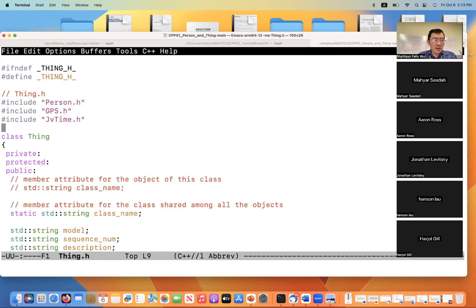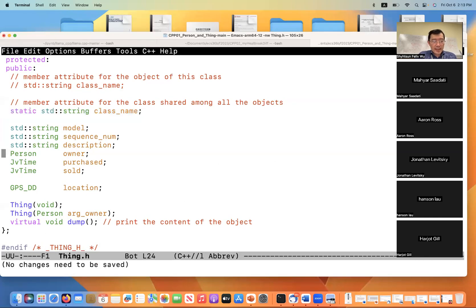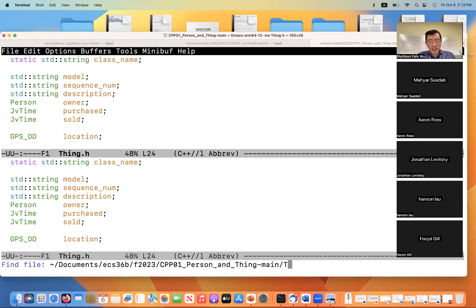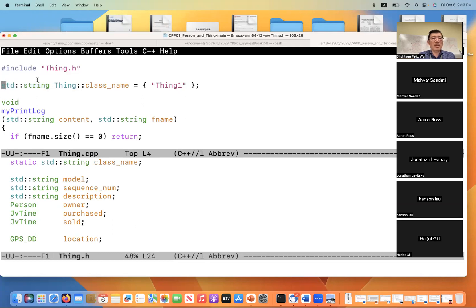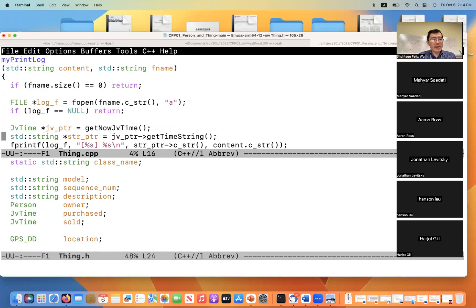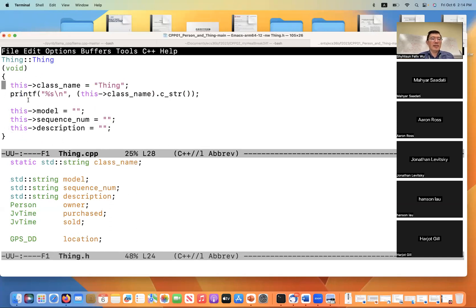I modified two places. First, I declared static class name in the class Thing header. Then in thing.cpp, I also declared the variable using the syntax std::string Thing::className. Since it's a class attribute, I have to specify the syntax with the class scope. And inside the code in the constructor, I can access the class name.